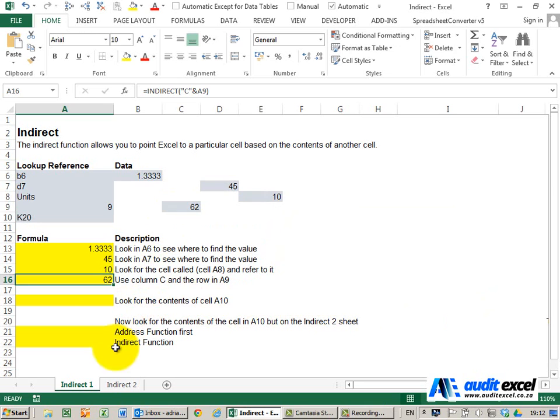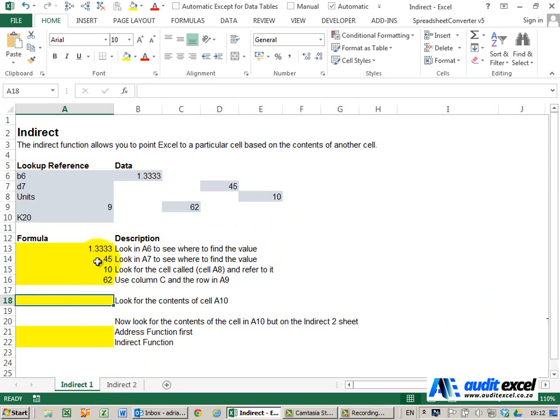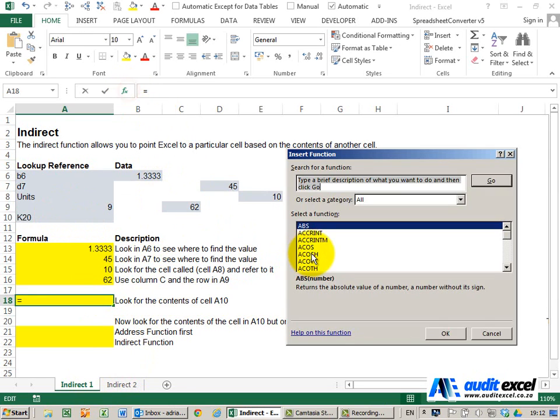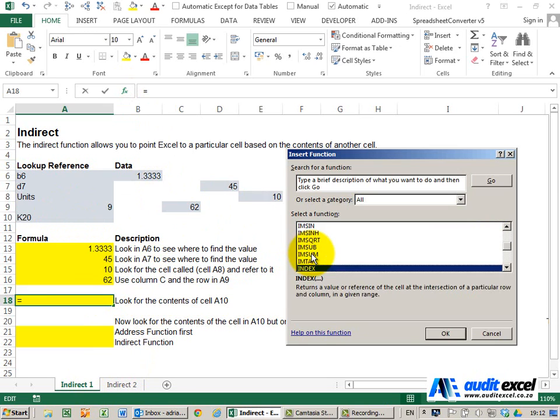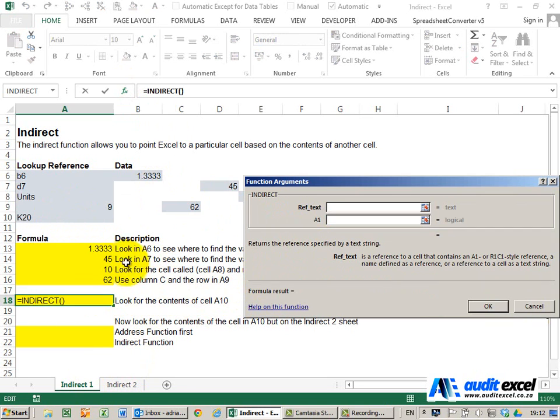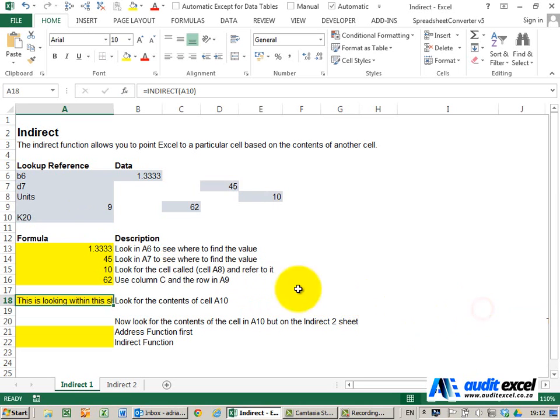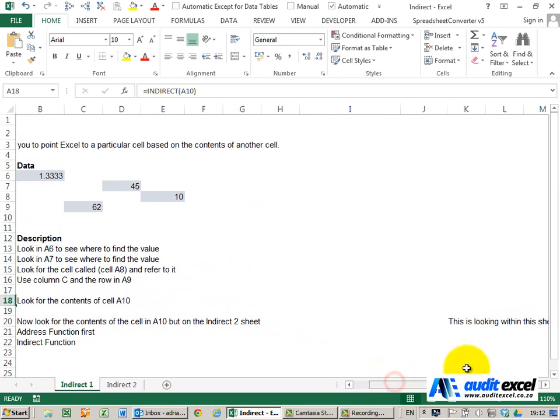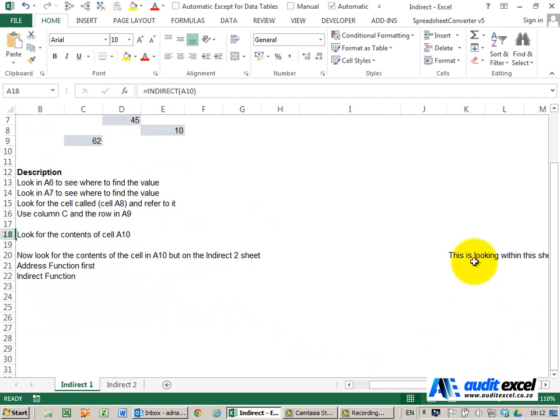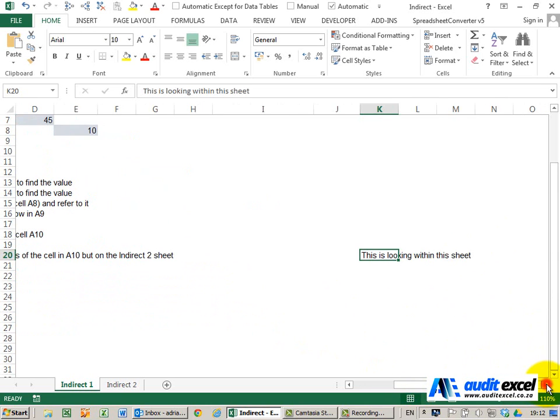Now let's show you how you can go across different sheets. For the first part over here, I'm just going to go look for whatever is in K20. We're going to do our normal INDIRECT and point there. When I say OK, you'll see it's gone to K20, which is over here, and you'll see it's got a little sentence in it—this is looking within the sheet.